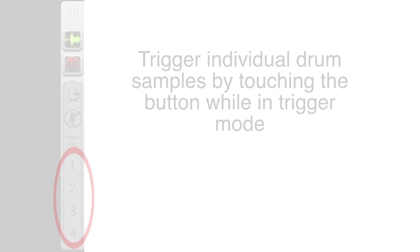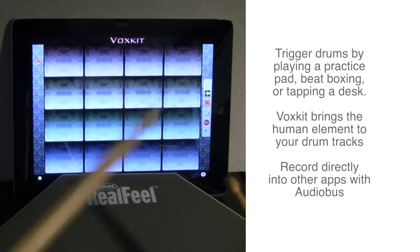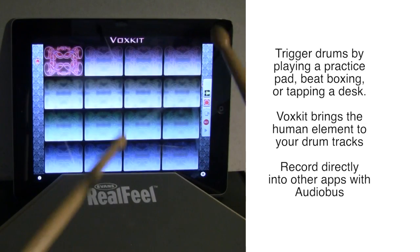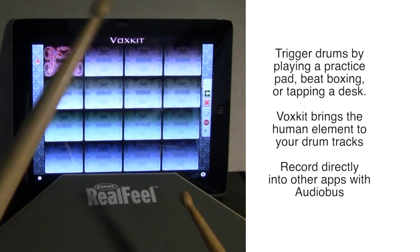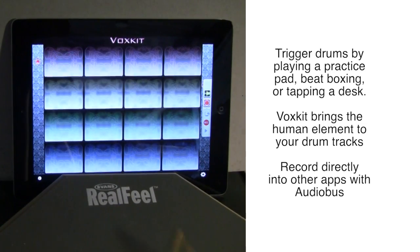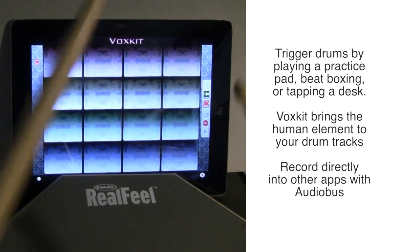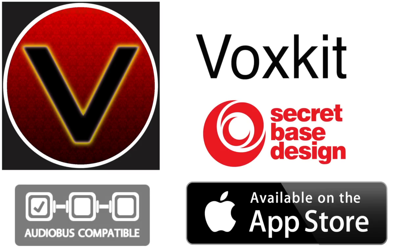VoxKit lets you trigger drums in a natural way, adding a human touch to your drum tracks. The app is designed for the iPad, iPhone, and iPod Touch, supports Audio Bus and Apple Core MIDI, and is available now in the iTunes Store.